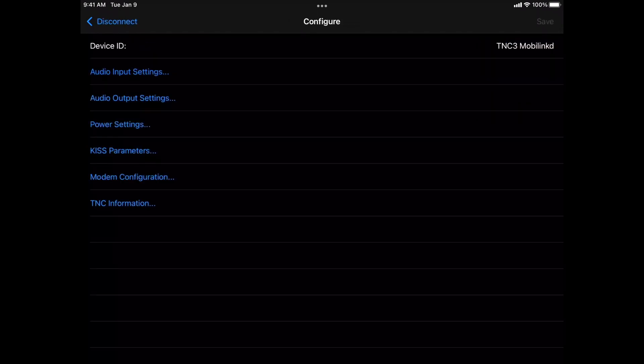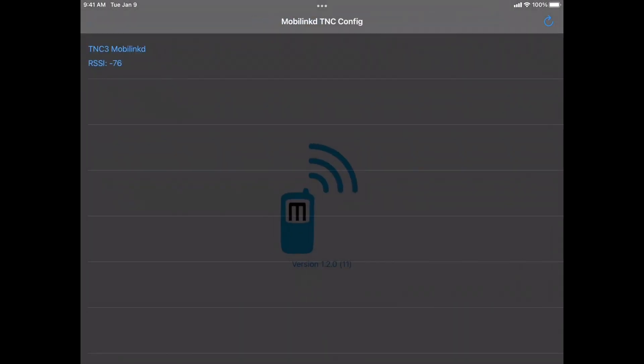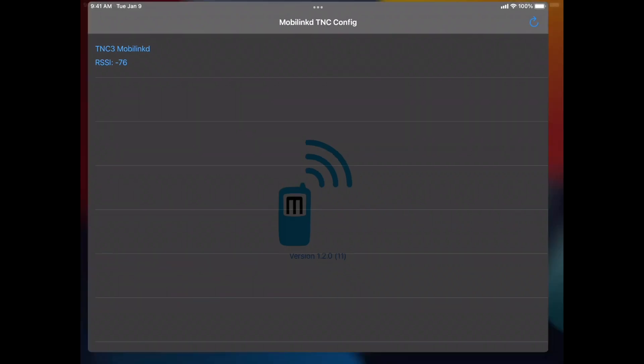All right. So when you're all done here, go ahead and hit the disconnect at the top left. Otherwise, we won't be able to connect to it from APRS.fi. Let's get out of this.